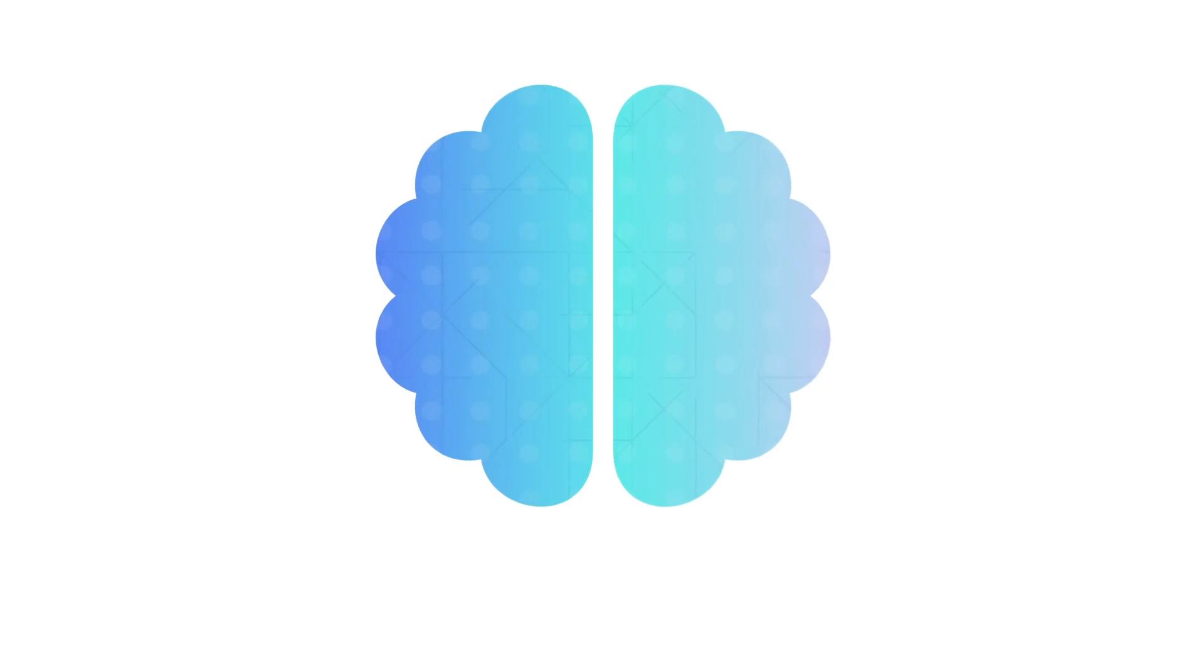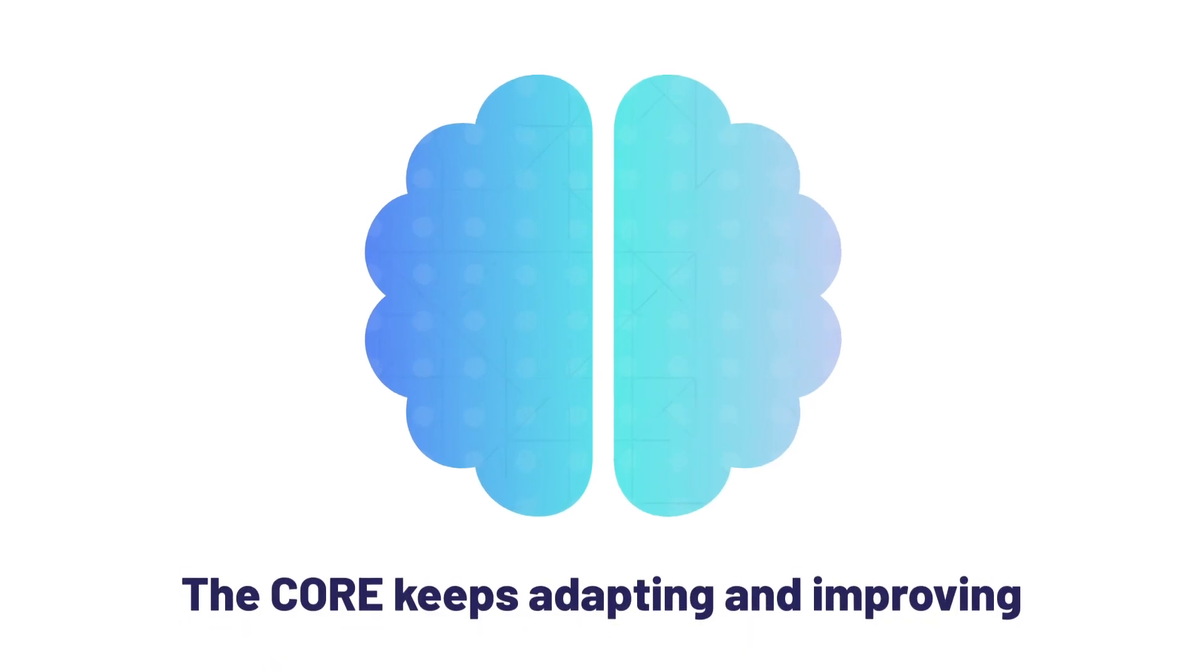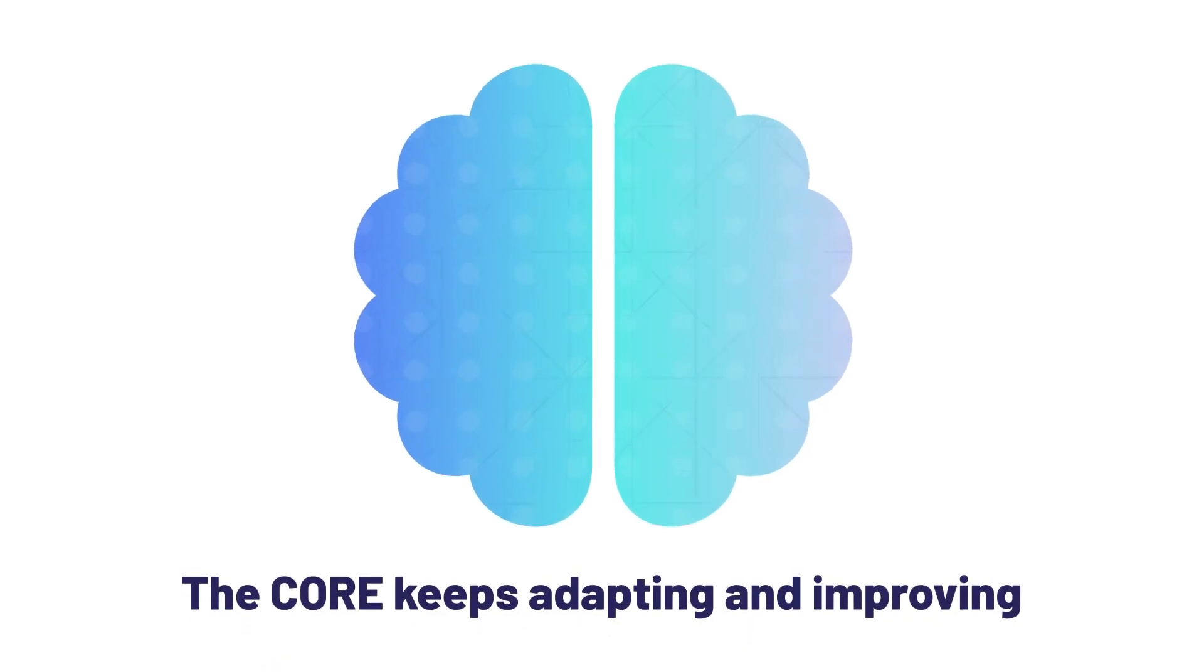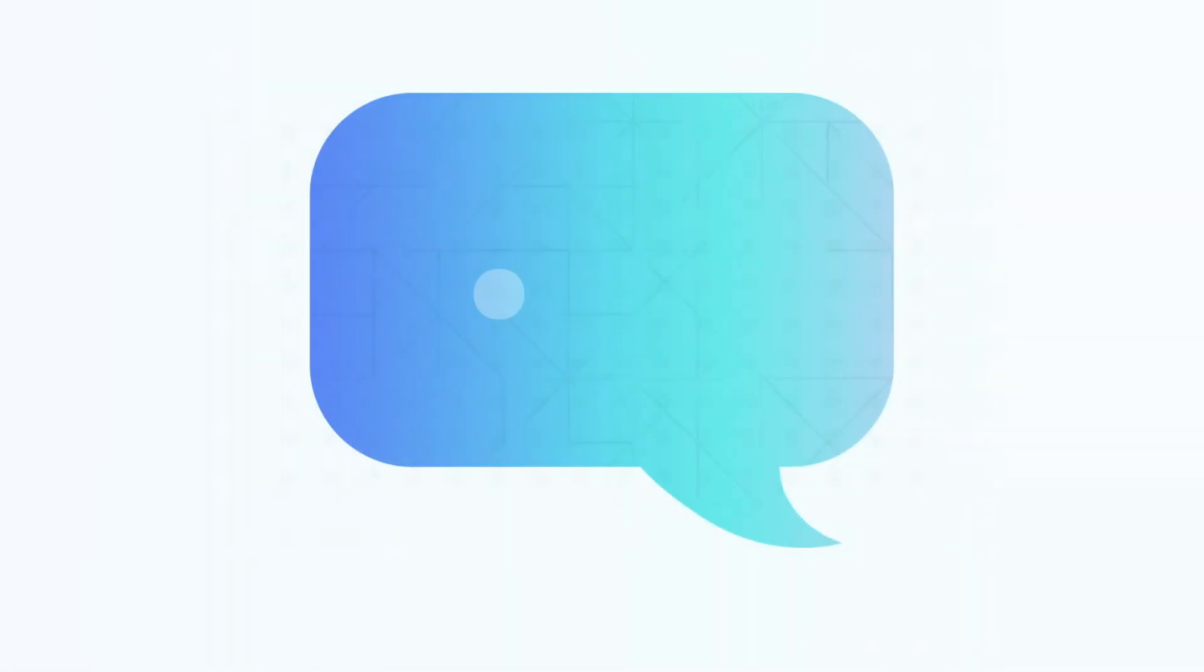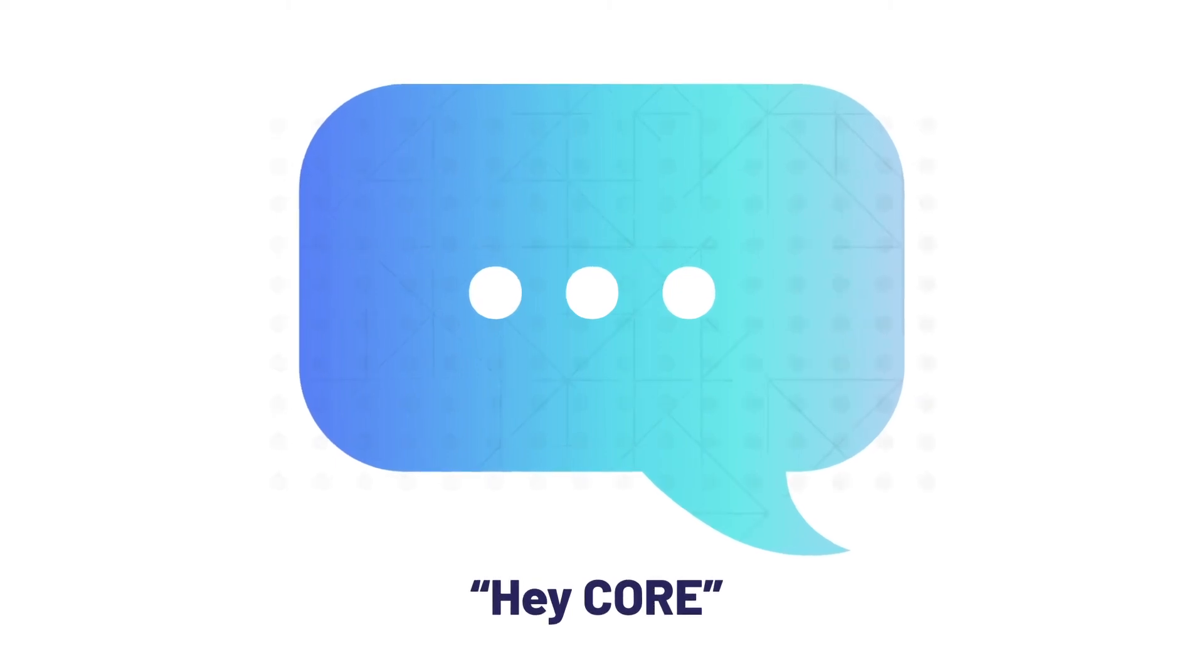And once it's set up, the Core keeps adapting and improving, so then you can ask it another question.